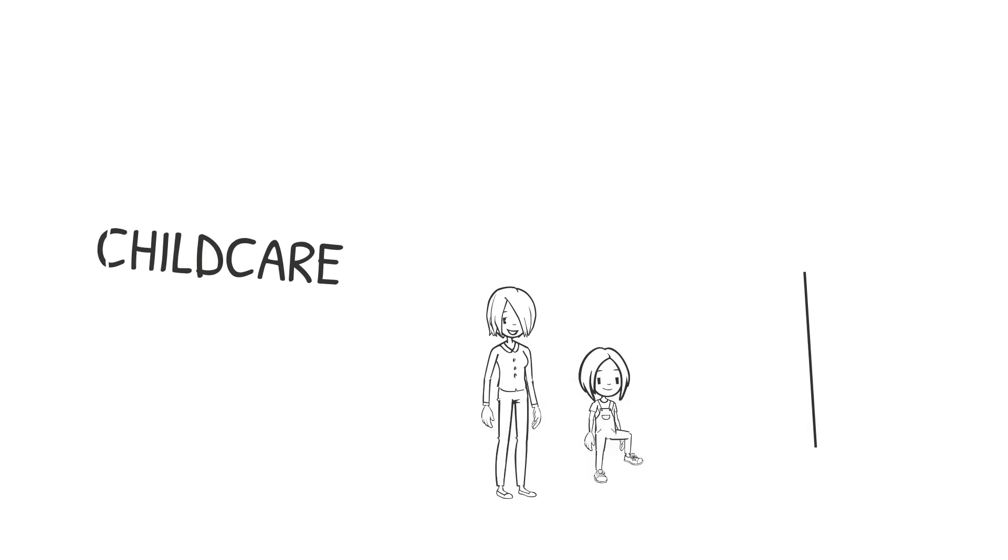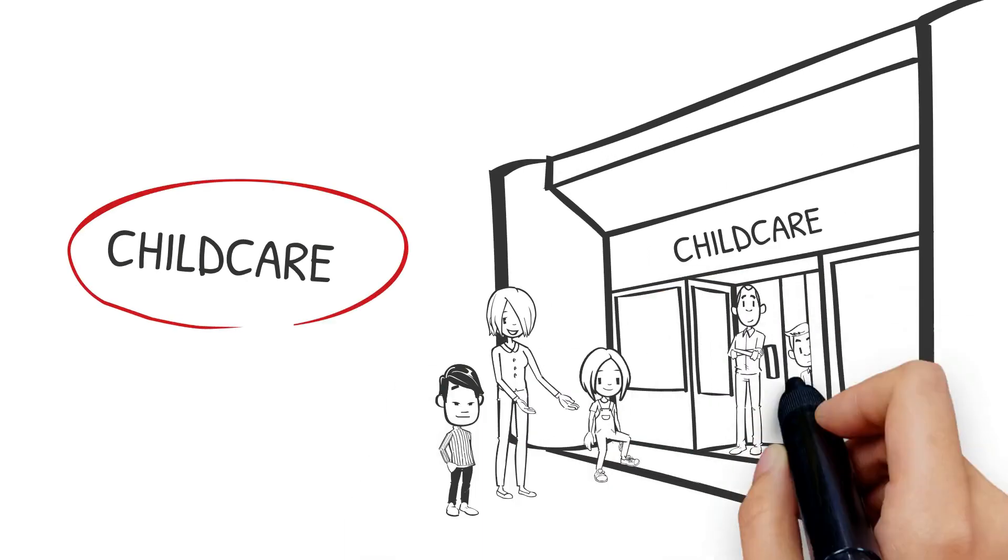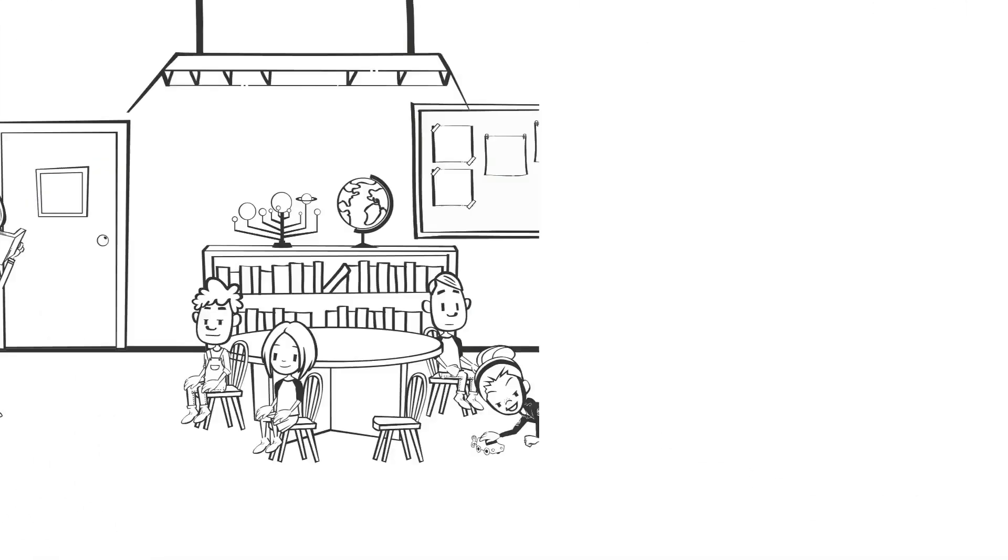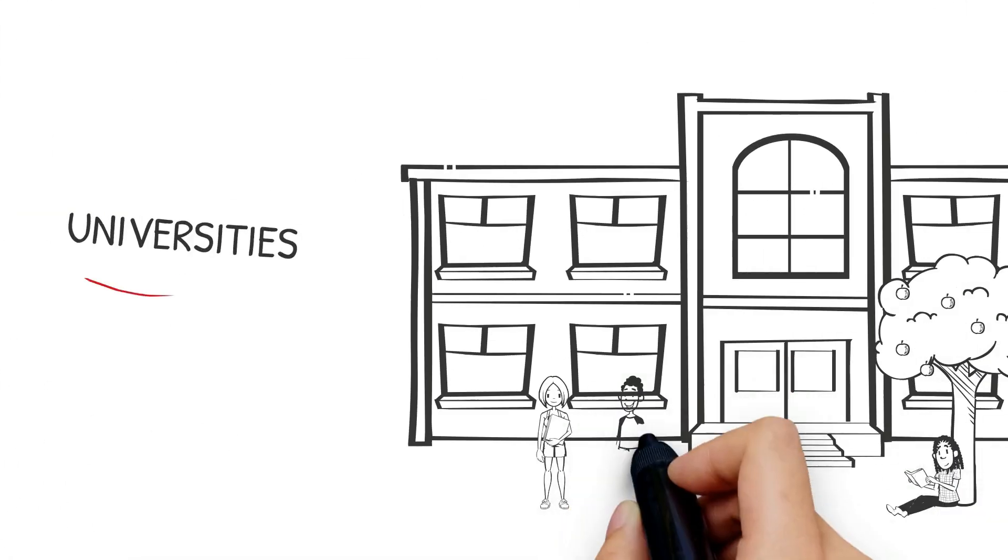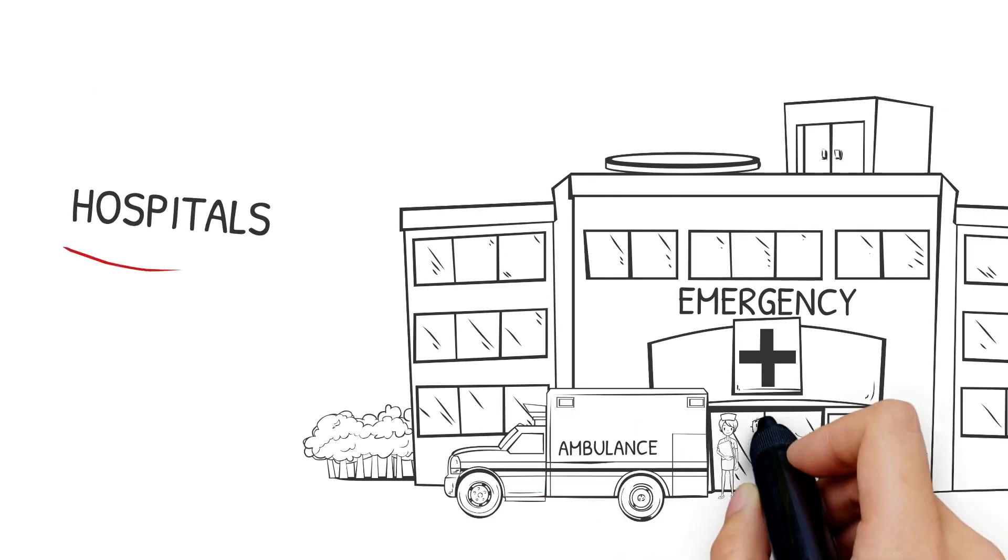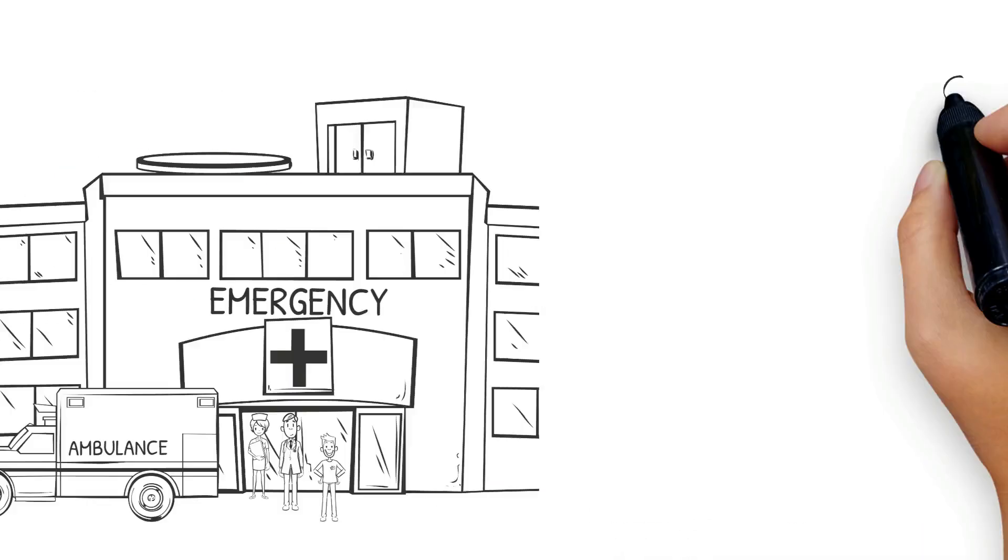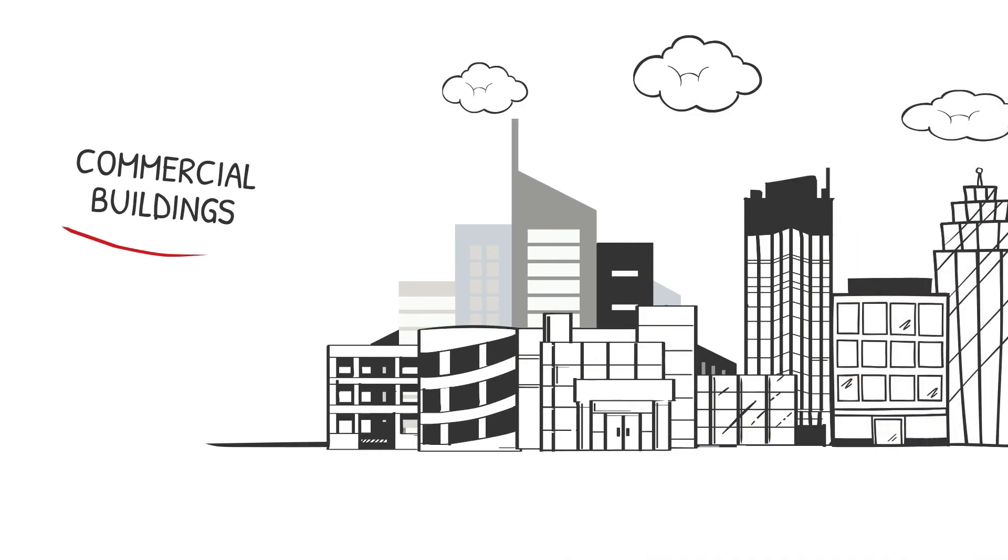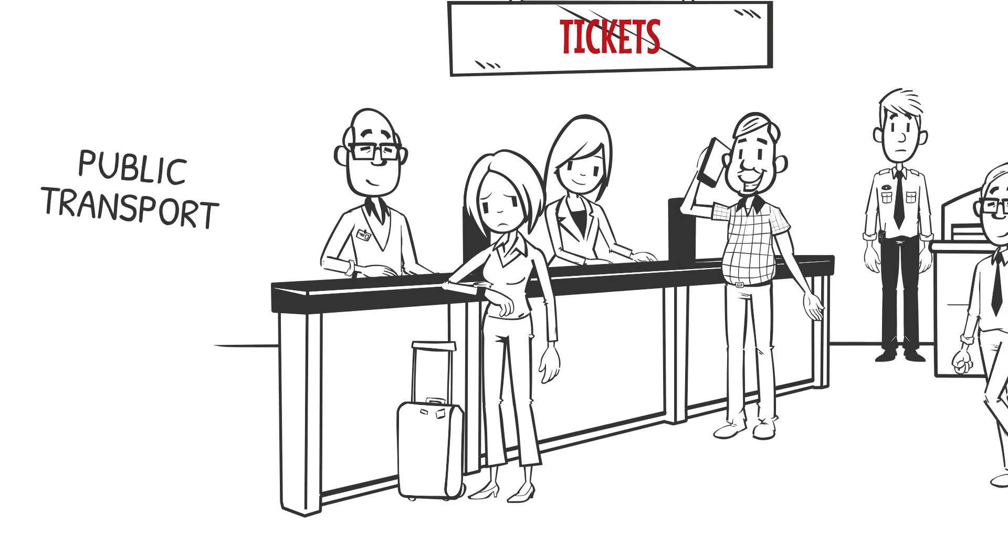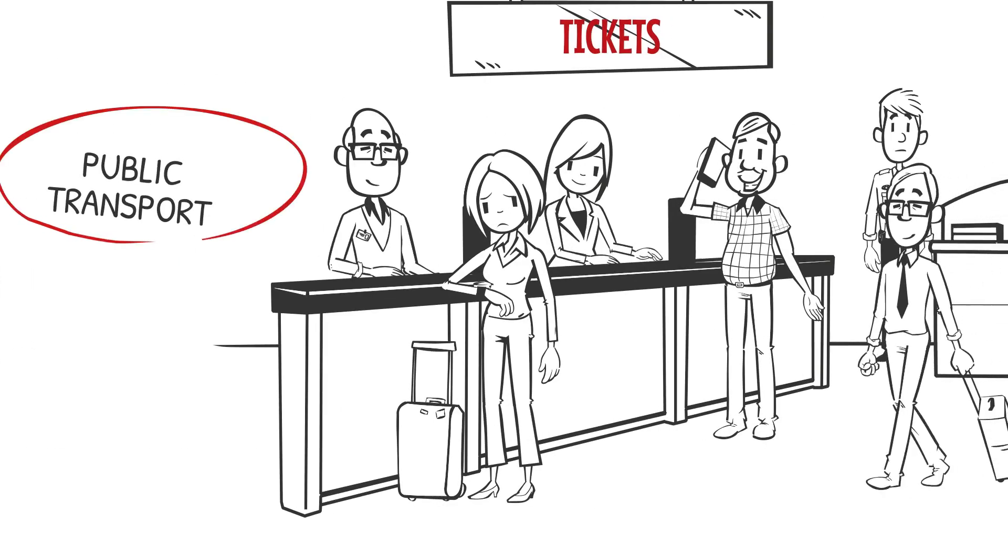Child care centers, schools, universities, hospitals, commercial buildings, public transport, ports.